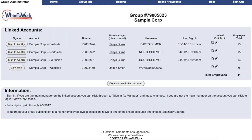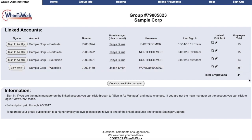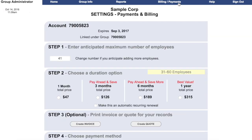From this login, they'll be able to see all of the accounts in the group. Each account has an employee count, and the total number of employees in the group is the number for which the group is billed. To manage billing and payments, click on Billing and Payments. You can see the various options for price depending on the number of employees and the duration. You can create invoices, pay online, and do all the things that a manager can do from their regular Billing and Payments screen.